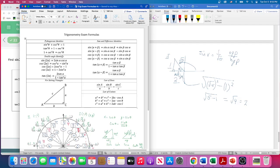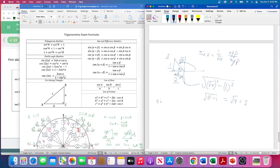We've got the double angle identities. Sine has only one formula; for cosine we've got three choices — they'll all give us the same value. Let's find sine of 2x first. That breaks down as 2·sin(x)·cos(x). Sine of x was already given to us, so that's 2 times (1/√5) times cos(x).